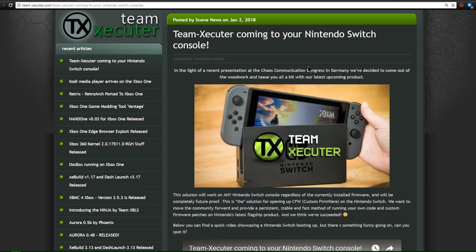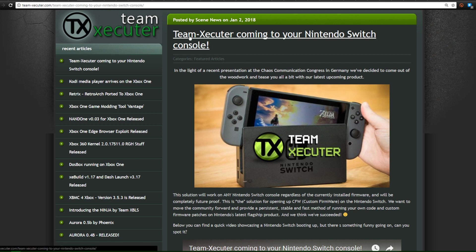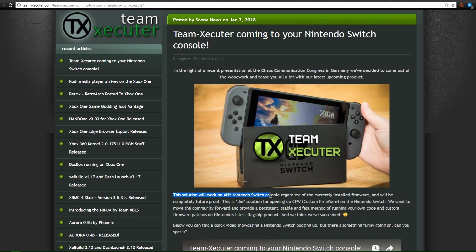Now if you guys remember way back to the intro, I said something about a mod chip. Now we're over here on teamexecutor.com and as you can see, Team Executor coming to your Nintendo Switch console. In light of a recent presentation at the Chaos Communication Congress in Germany, we've decided to come out of the woodwork and tease you a bit with our latest upcoming product.